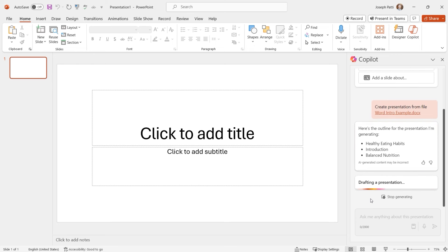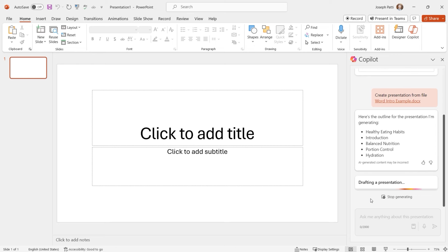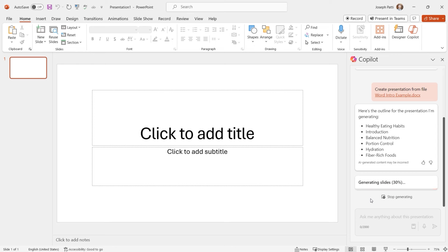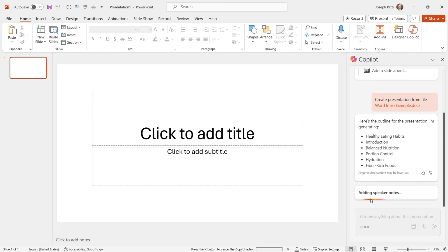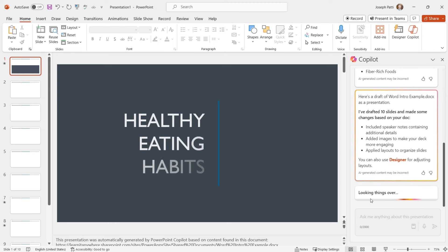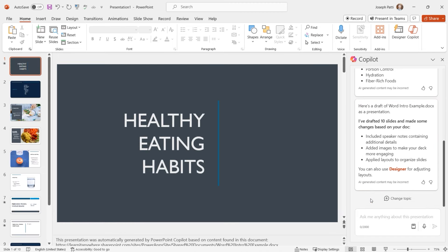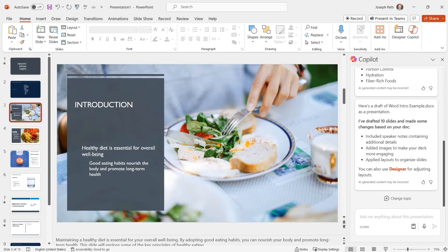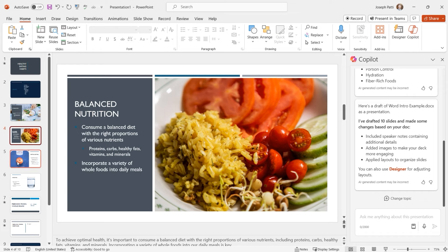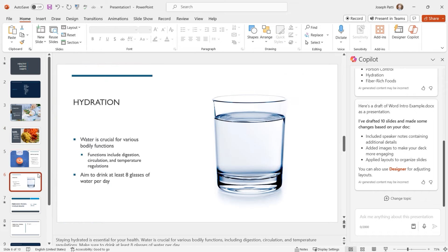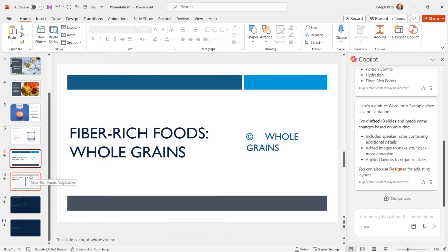It's looking through the entire document and going to transform it into a presentation, so it might take a little bit of time — no more than two minutes. You'll see it's starting to outline the presentation: healthy eating habits, introduction, balanced nutrition, portion control, hydration, fiber-rich foods — everything we read about in that document. Now it's generating the slides and adding speaker notes as well. And look at this — we now have our entire Word document transformed into a slideshow. Introduction, balanced nutrition, all the things we talked about, with pictures.